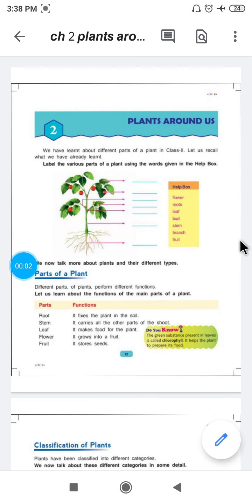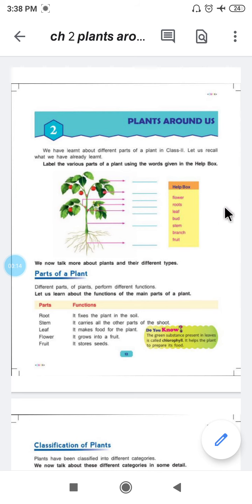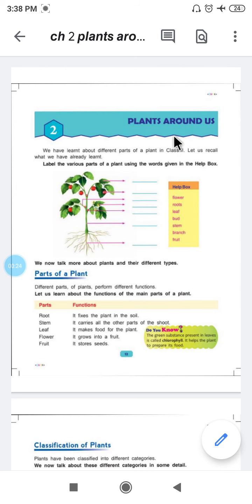Good afternoon students, how are you? I hope all are fine and safe at your home. Yes students, yesterday we have revised chapter number 1, My Body, and today we are going to revise chapter number 2, that is Plants Around Us.